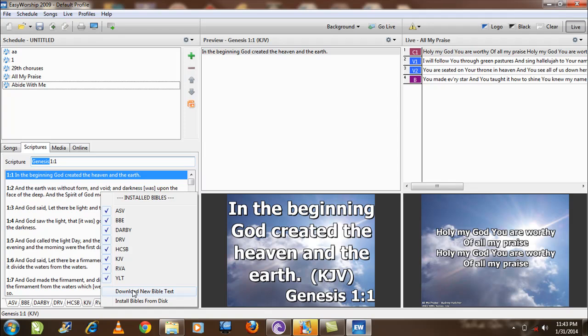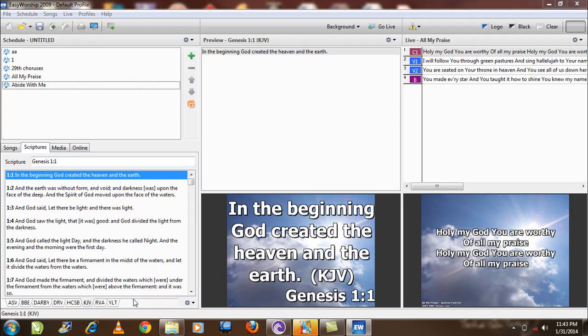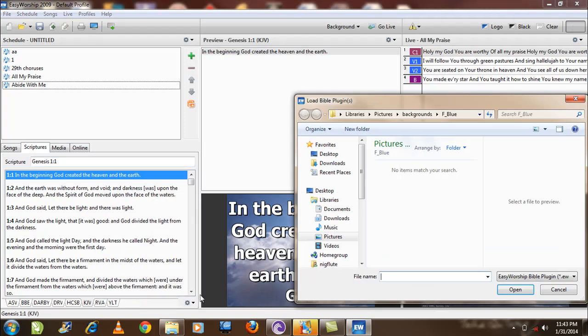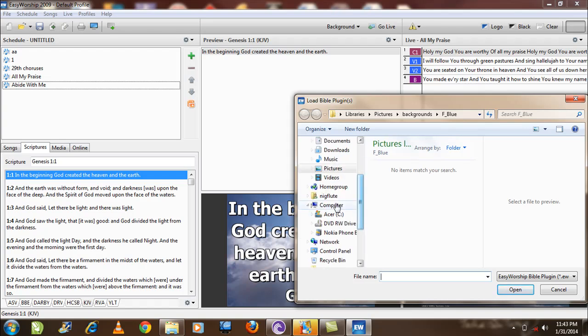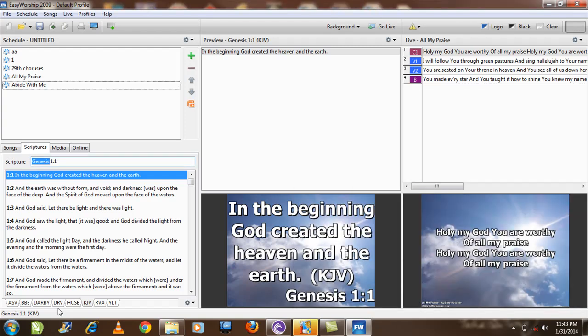This one takes you to a site where you can purchase the Bible and install it. Once you click, you go to the location and choose. After you click open, it will automatically install the Bible and appear here.